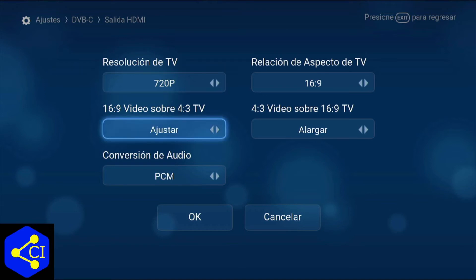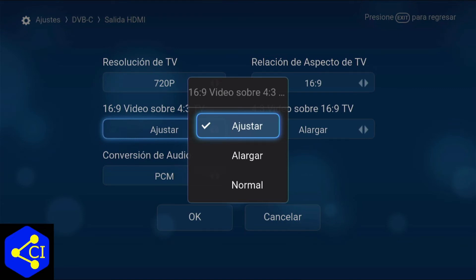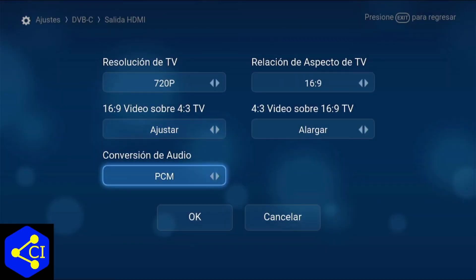Aquí la parte que sigue es el tamaño de la pantalla, el formato. Ya sea 16x9 que viene siendo la clásica pantalla ancha de las que tenemos hoy en día, o la 4x3 que es la TV análoga. Es muy importante porque al momento de que ven algunas películas puede que no se vean muy angostas o que se miren muy amplificadas. Aquí ustedes pueden ajustar: alargar o normal. Si le dejan en automático es ajustar, pero ahí lo pueden hacer manual.